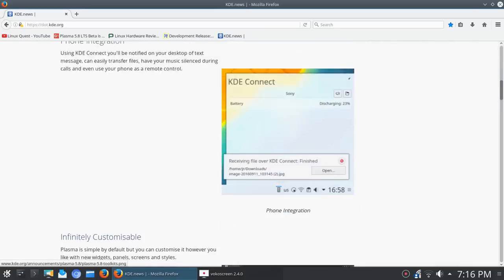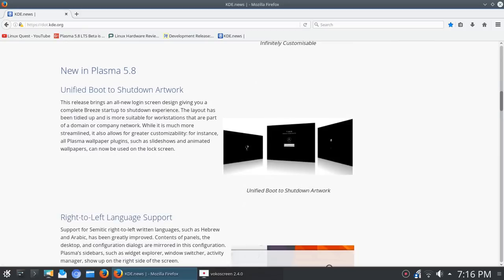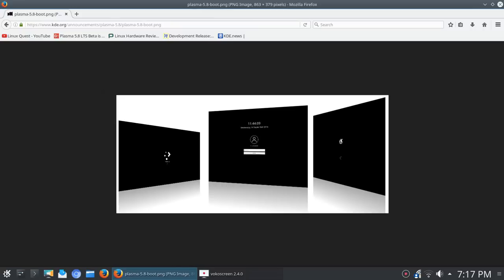Let's scroll down to what is new in Plasma. They have a new unified boot to shutdown artwork set up here, so now you get a complete breeze design from startup to shutdown. Based on these small images here, let's see if we can get a larger image.